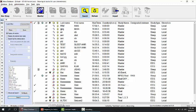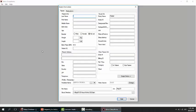In the NATUS database, click the arrow to the right of the New button and choose Sleep from the drop-down list. The study information window pops up. Enter patient demographic information in the Last Name and First Name boxes.